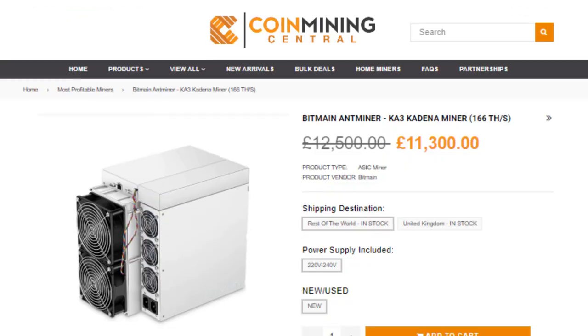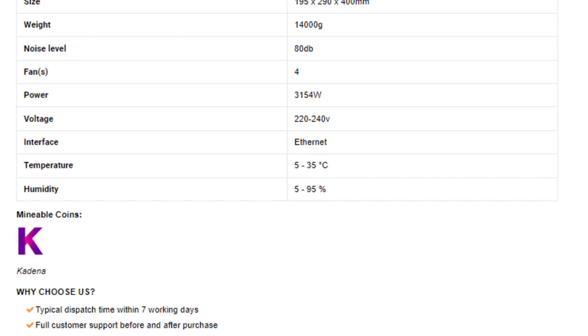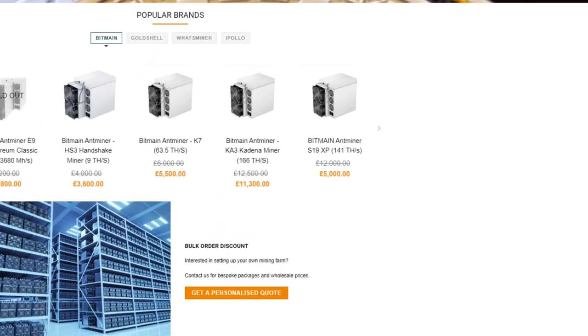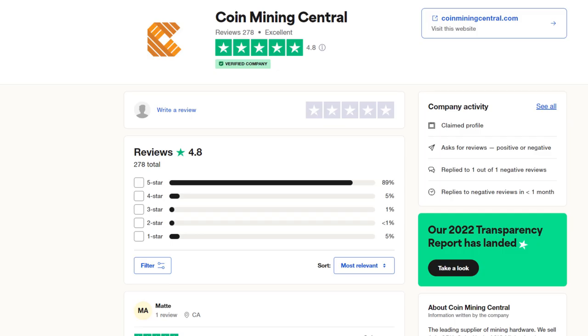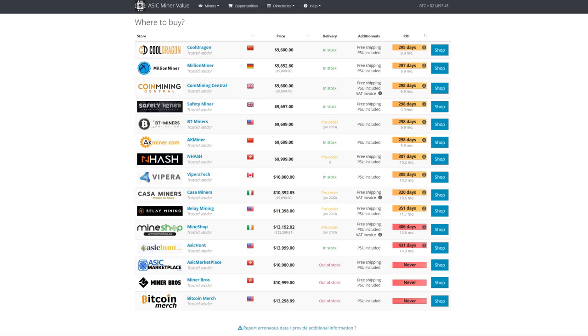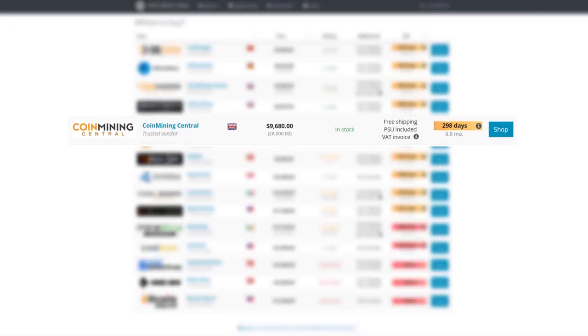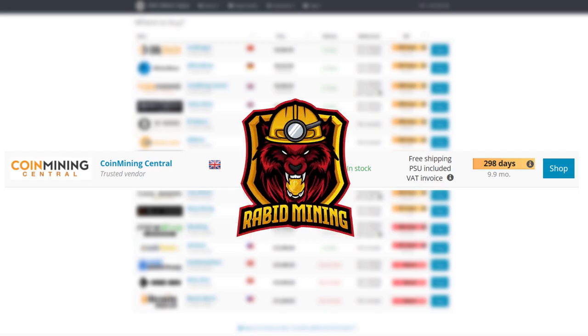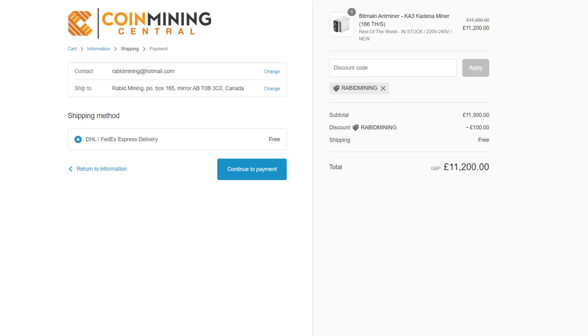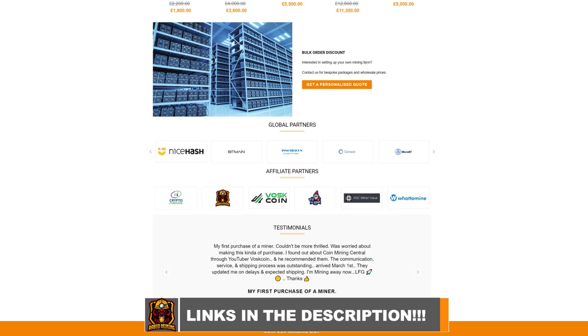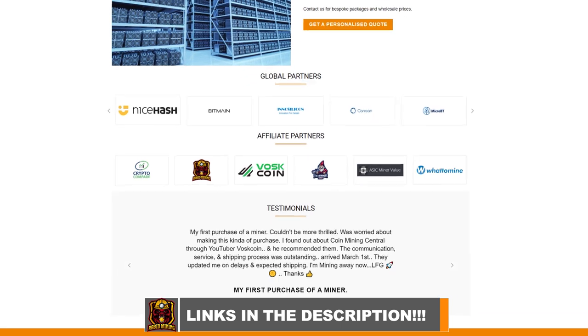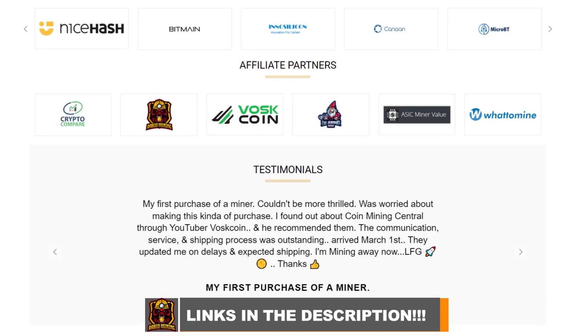Check this out, I got another one for you. Are you looking for ASICs but they're sold out everywhere? Maybe you want to start an ASIC scalping business for 2025? Coin Mining Central has everything you need. They're a 4.8 star rated TrustPilot company and ASIC Miner Value verified. They have Rabbit's stamp of approval and depending where you live, you get free DHL shipping. Code Rabbit Mining grants you 100 euros off your order.